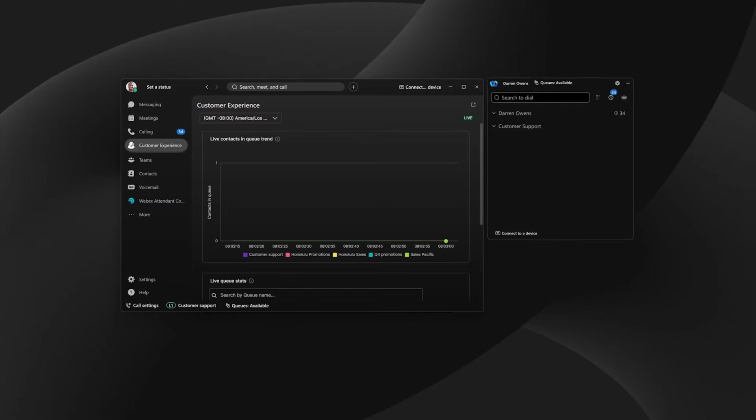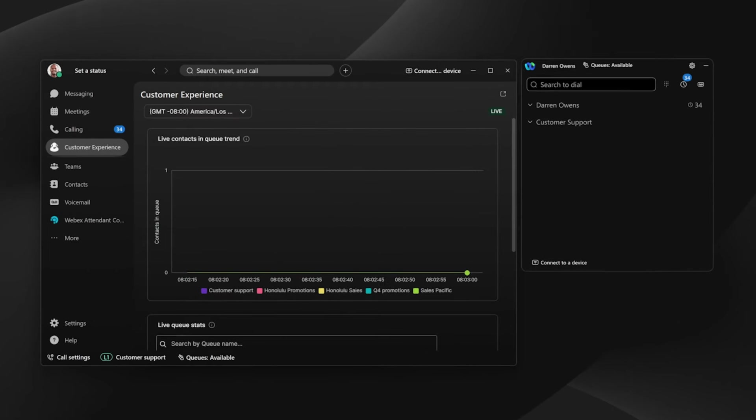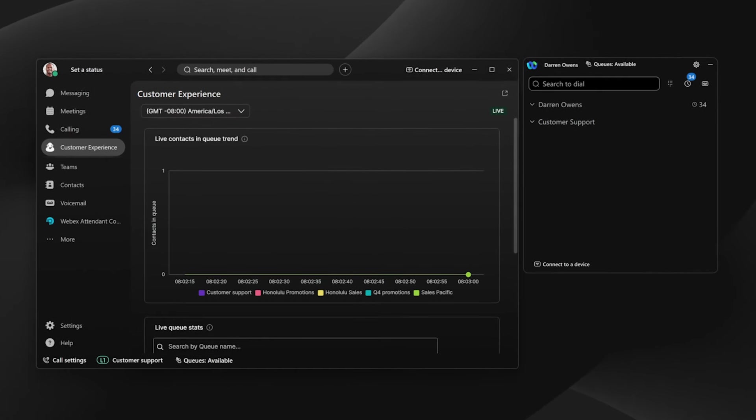Once an employee is entitled with Customer Experience Essentials, they have agent tools at their fingertips in the simple and easy-to-use WebEx app. Agents have real-time visibility into queue activity so they can quickly identify queues that need assistance.